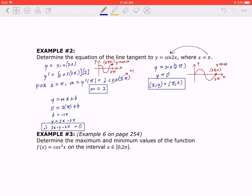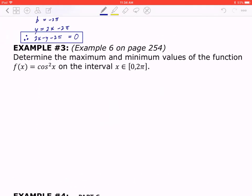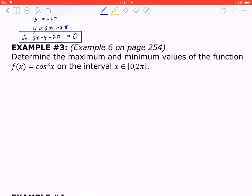Let's keep going to example number 3. This is from your textbook, example number 6 on page 254. Determine the maximum and minimum values of the function f(x) = cos²(x) on the interval x ∈ [0, 2π] inclusive.